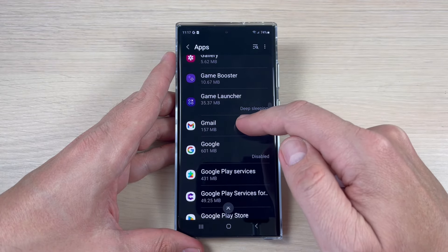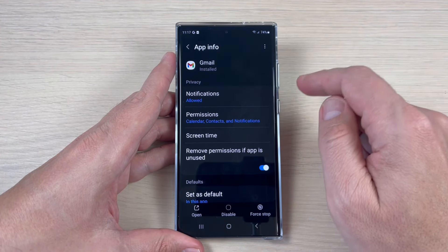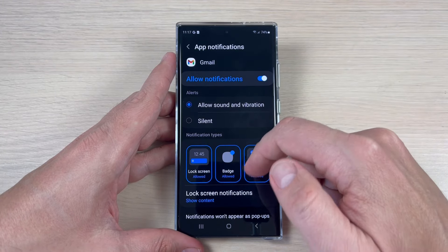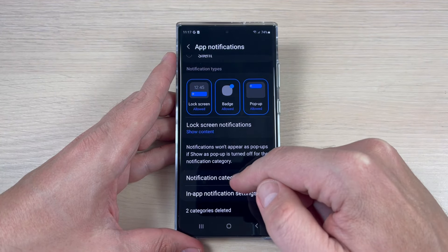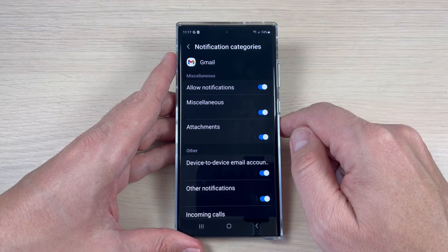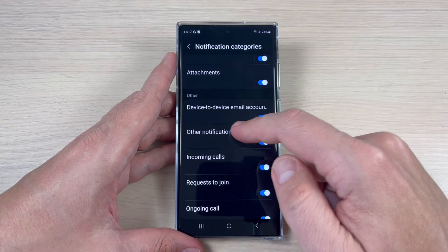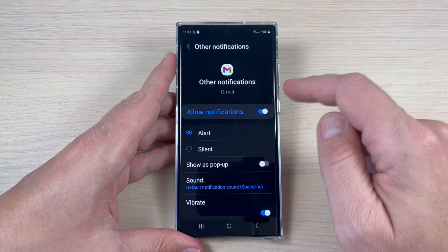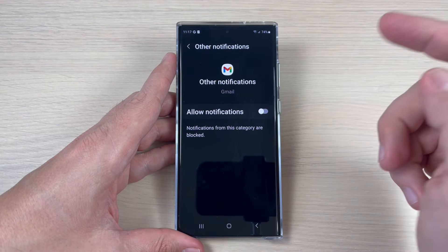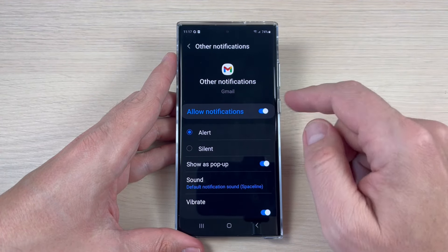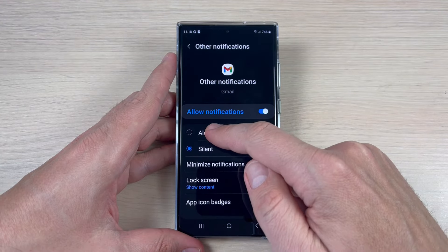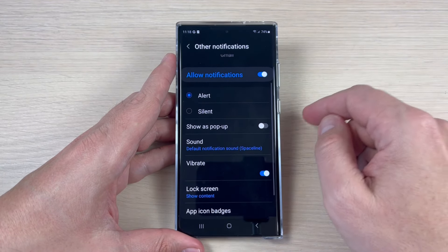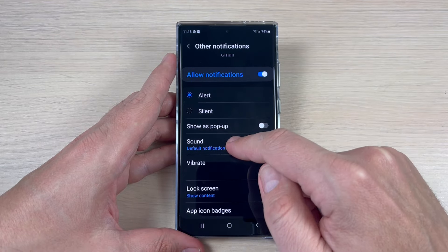I will choose Gmail for example. Now tap on Notifications, scroll down and tap on Notification Categories. Here tap on Other Notifications. From here you can disable all notifications if you want, put it on silent, or allow alerts. If you want to change the sound, just tap here.